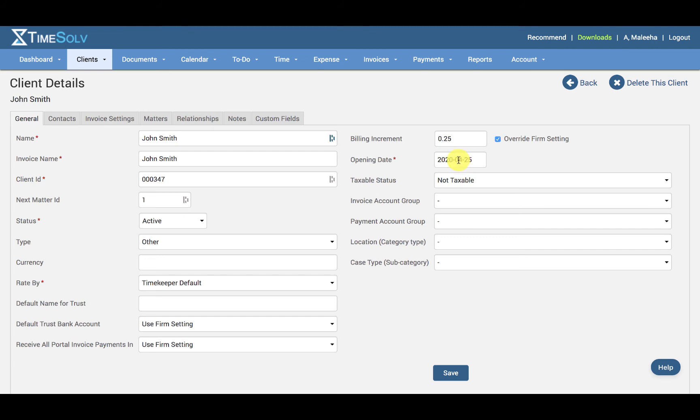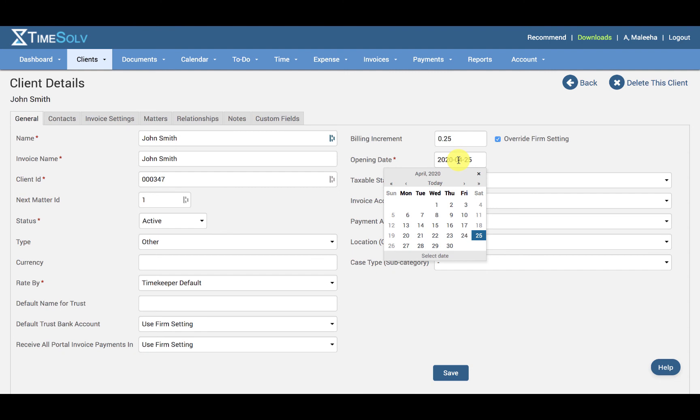And then we have the Opening Date. This is the date to be recorded for the client and can be generated in reports.